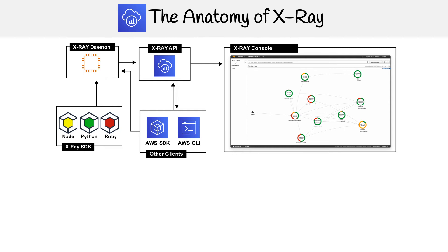Then we have the SDK and CLI. These can be sending segment data to the X-Ray daemon, or they could be directly interacting with the X-Ray API.